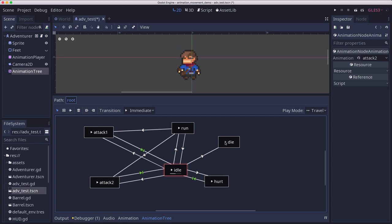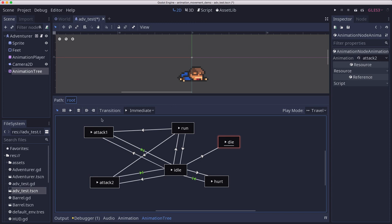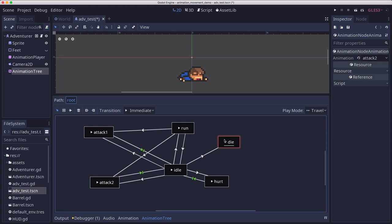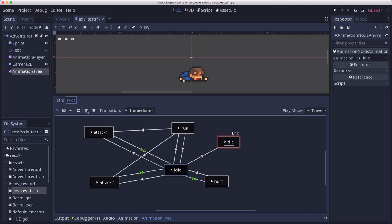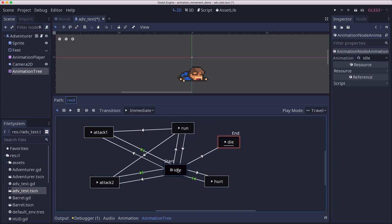Then we have the die animation, which is not going to have a return. When we get there, it's the end. And we can mark that using this button right here as the end animation. And we can also mark idle here as the start animation. That way it'll automatically be playing this one when the game starts.